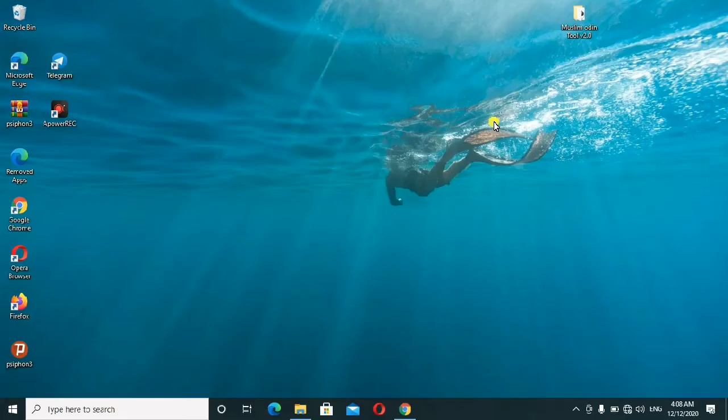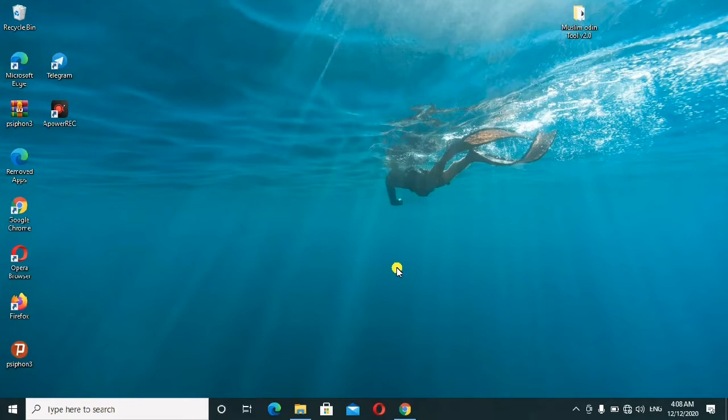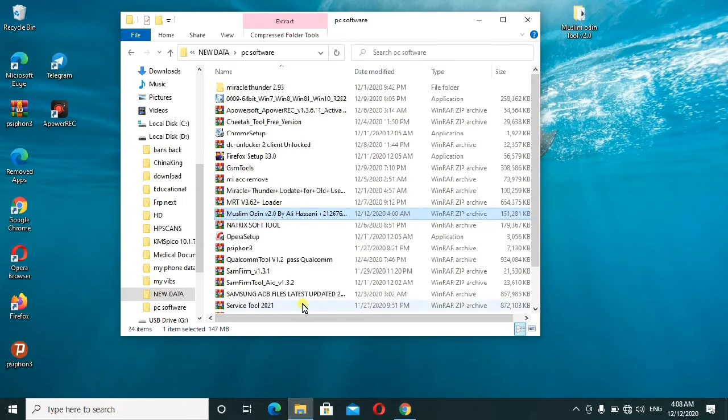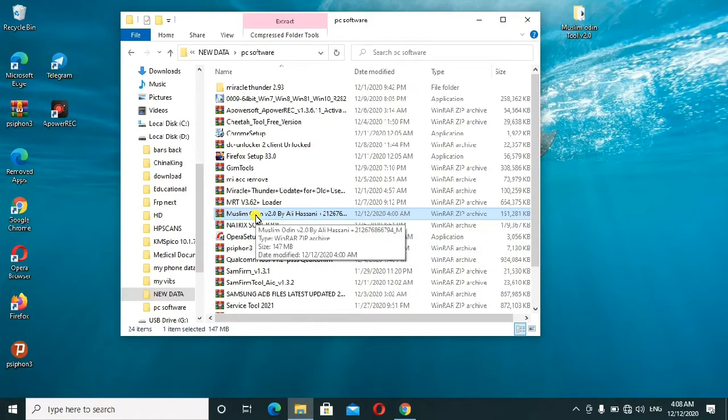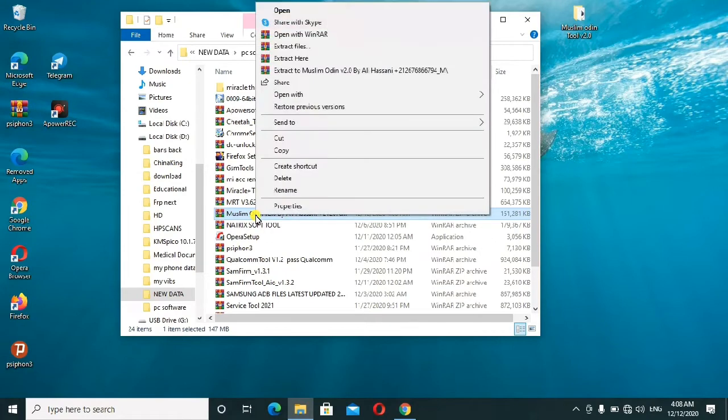Hey guys, I'll be introducing to you another version of the Muslim Odin Tool version 2.0. Sometime back, three weeks back, I installed one tool which was the same version of Muslim Odin Tool but it was version 1.0. Now there is the latest version which has been updated. I'll be showing you how to use it. This is the one which I'm talking about, the Muslim Odin Tool version 2.0.